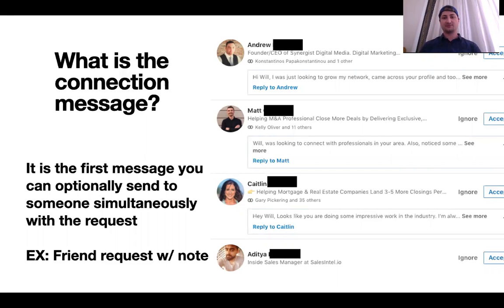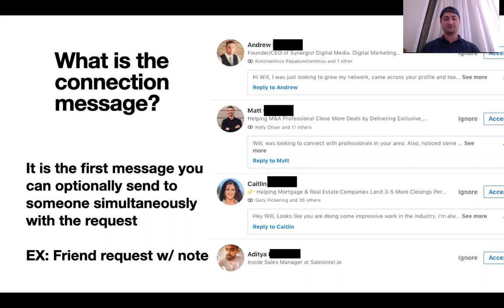Here are some examples of what it looks like. You have Andrew at the top and a message, Matt and a message, Caitlin and a message, and so on.